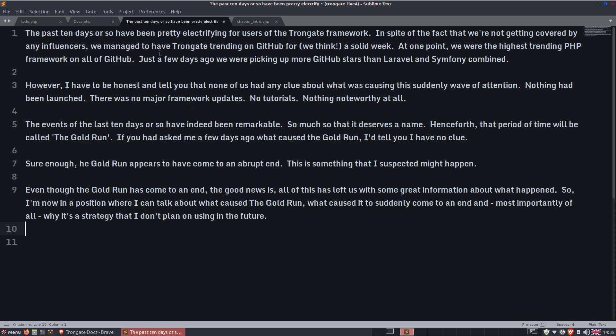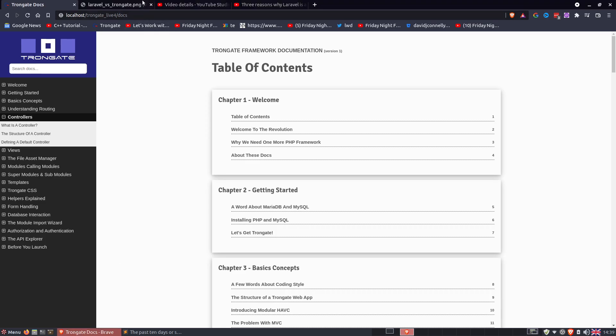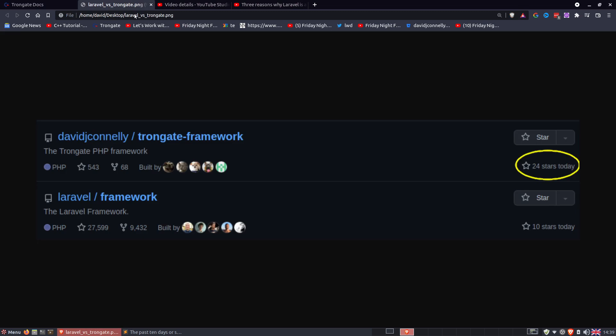The past 10 days or so have been pretty electrifying for users of the Trongate framework. In spite of the fact that we're not getting covered by any influencers, we managed to have Trongate trending on GitHub for, we think, a solid week. At one point, we were the highest trending PHP framework on all of GitHub. Just a few days ago, we were picking up more GitHub stars than Laravel and Symfony combined. And I have a beautiful picture here, check this out.